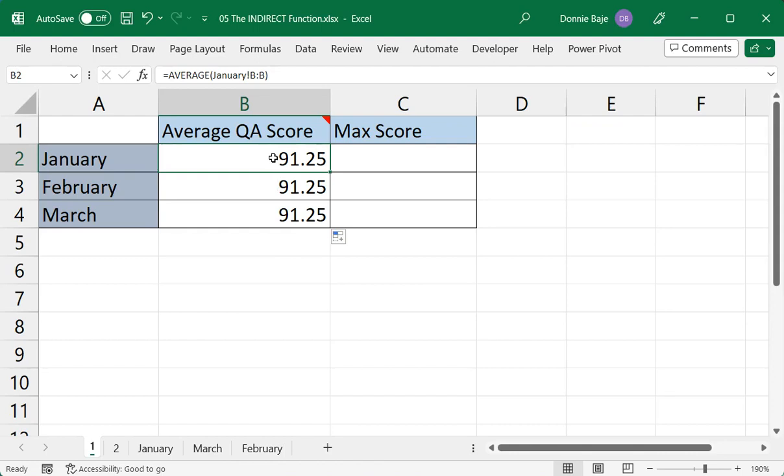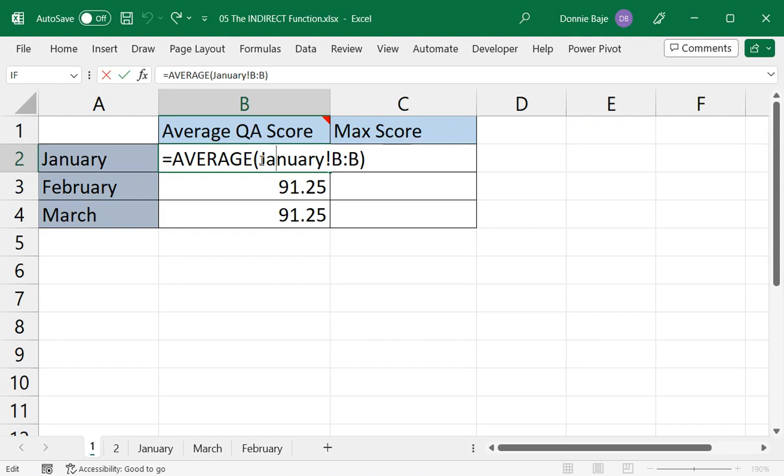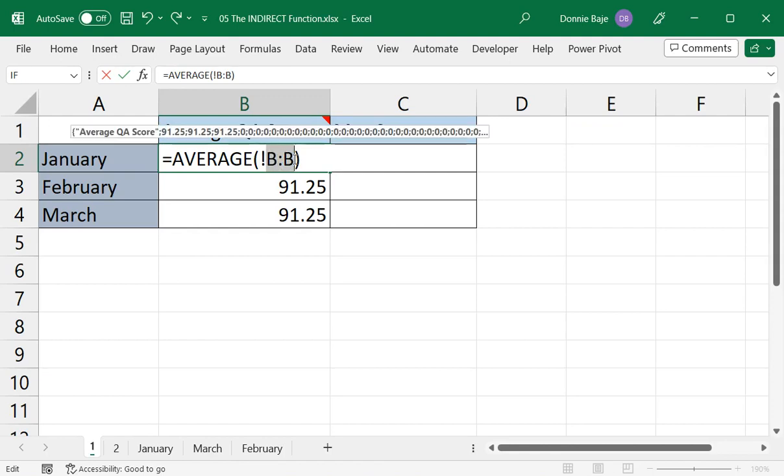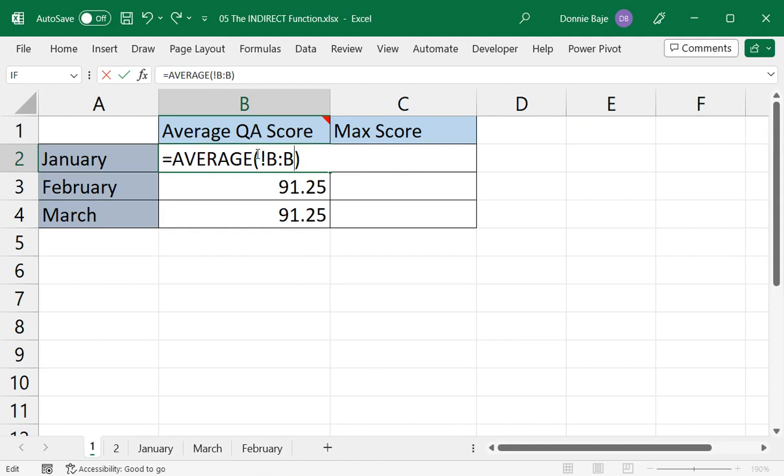So here's how it works. We start by, of course, having your regular formula. So whenever you're planning to do INDIRECT, it's best that you have the solution if it's just going to be manual like this. And then we have to remove the name of the worksheet because this is the reason why our answer is the same all throughout, because this is a fixed name of a worksheet. So I'm going to remove that fixed name. I would retain the exclamation point to mark the worksheet name and column B because all my data are under column B anyway for each of the worksheets. Now, I will replace the January word that I removed there, the name of the worksheet, with a value from cell A2.